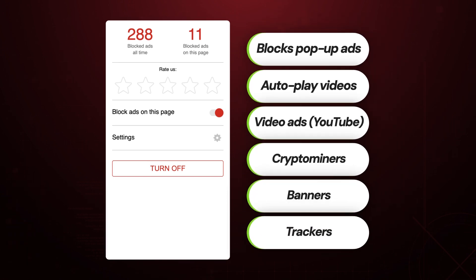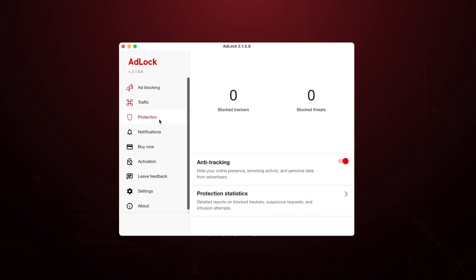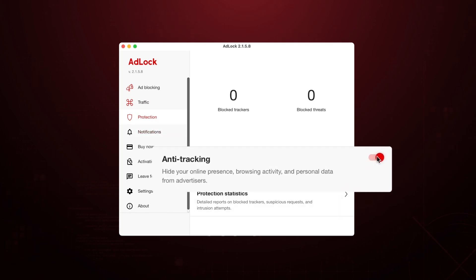Not surprisingly, considering that one of ad block's main strengths is the anti-tracking feature that's designed to block trackers, still I expected more from a standalone dedicated ad blocker, but as of now it's less effective than either NordVPN or Surfshark.